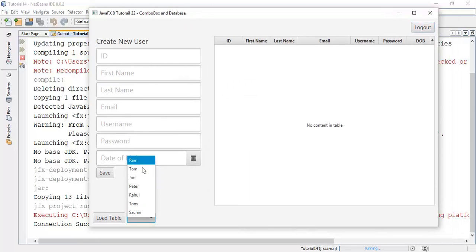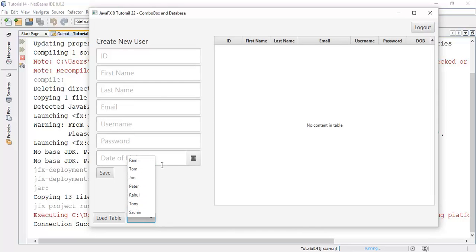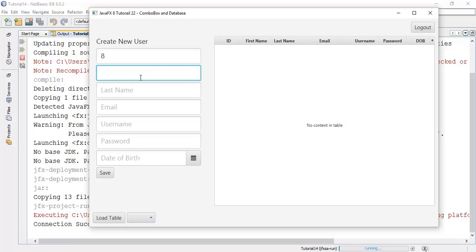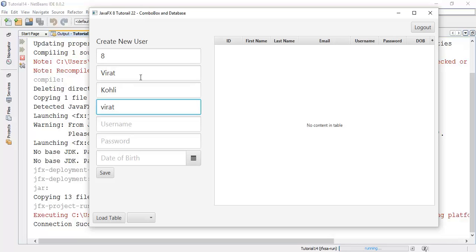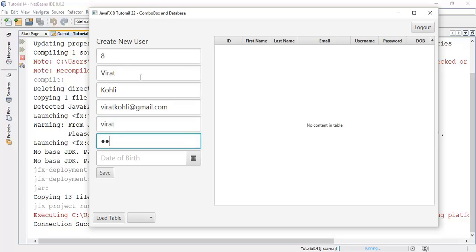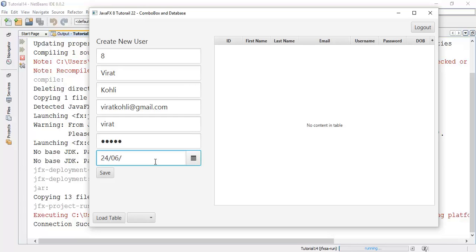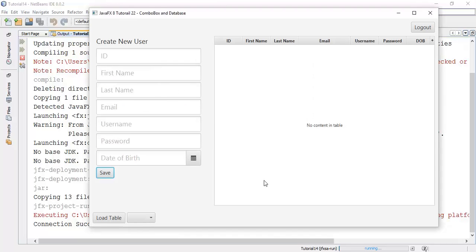And login. So it will add all the list, all users in the combo box. Now we are going to add one more user, say 8 virat kohli. Say virat kohli gmail dot com. Next say virat username and password virat. So next I am going to add the date of birth, say 24, 6, 1990. Now we are going to save this user. Ok, the fields are cleared.